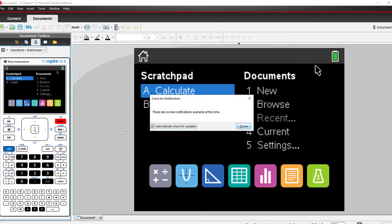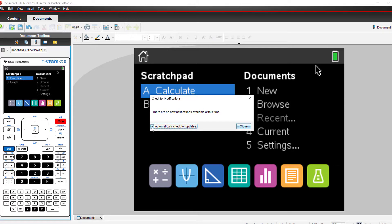then you'll get a notification that tells you whether or not there are any updates. There's also a box for you to check that will automatically check for updates.